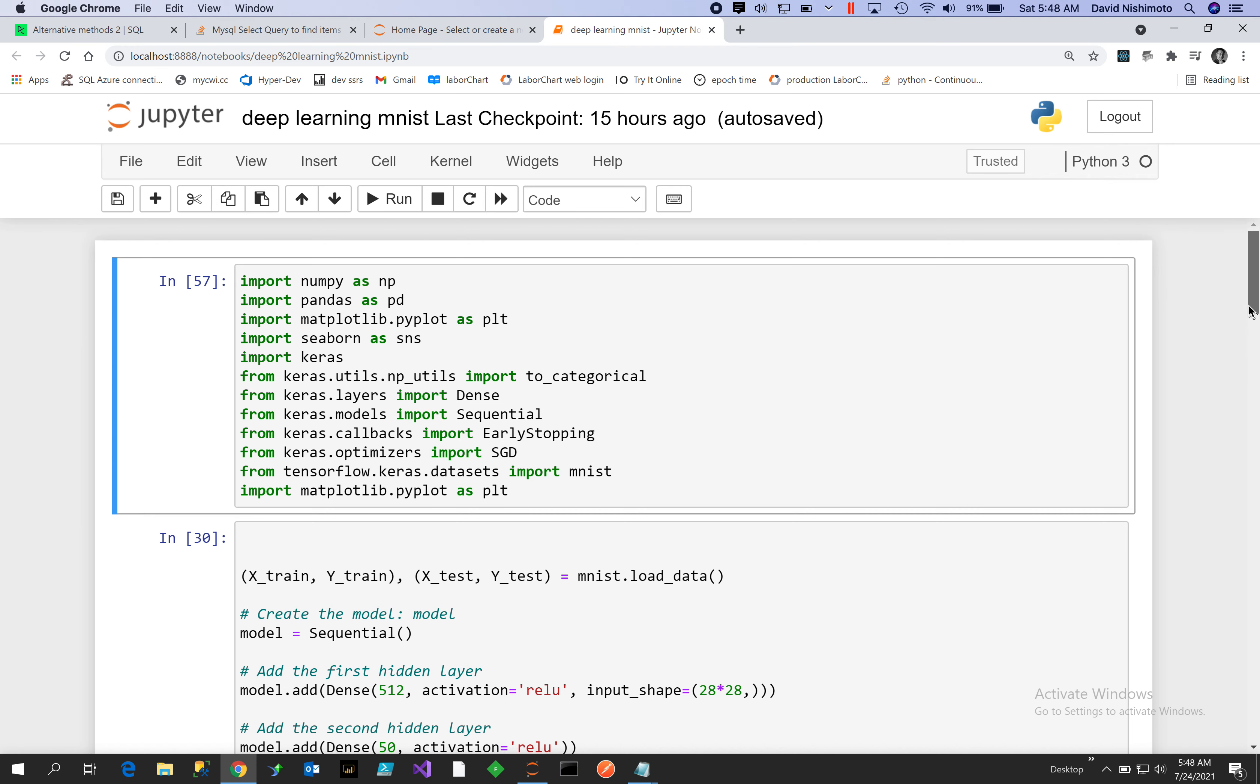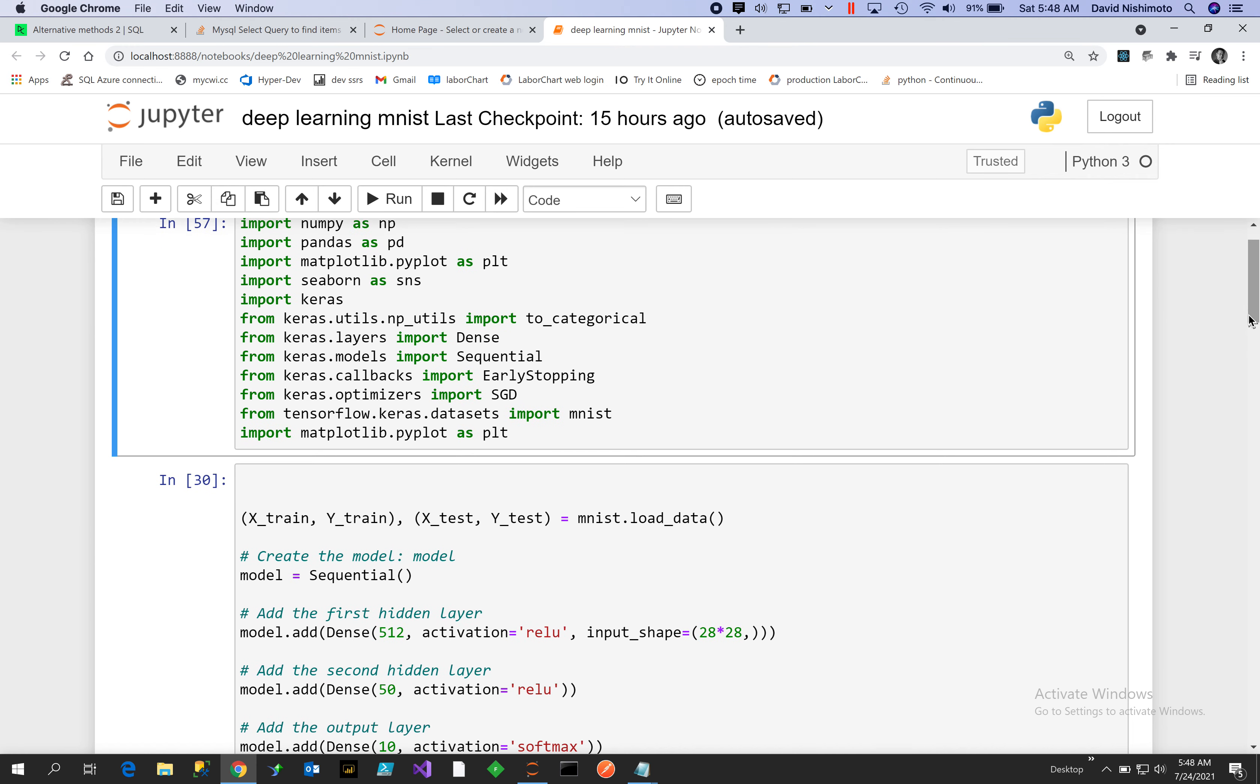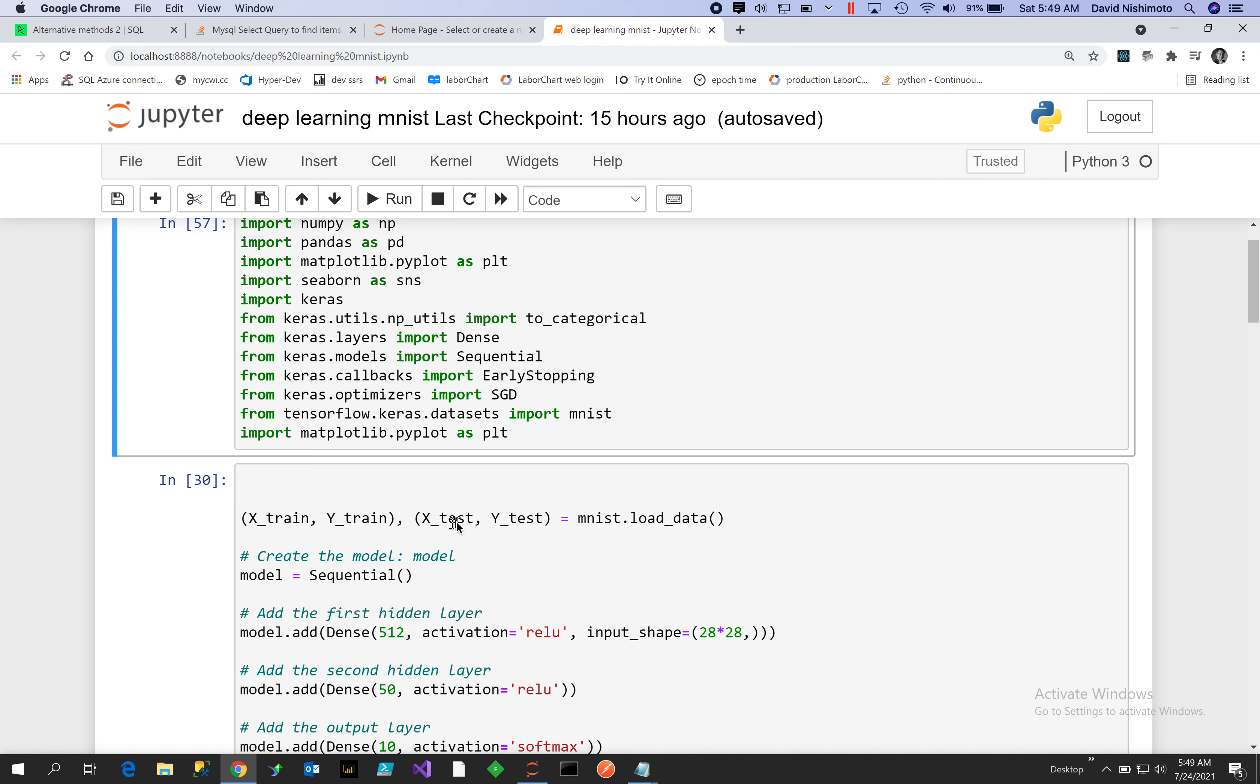Okay, so what we start with is part of the Keras dataset, this training set called MNIST. What we'll do is just load it in and we'll get our X_train and Y_train, X_test, Y_test.